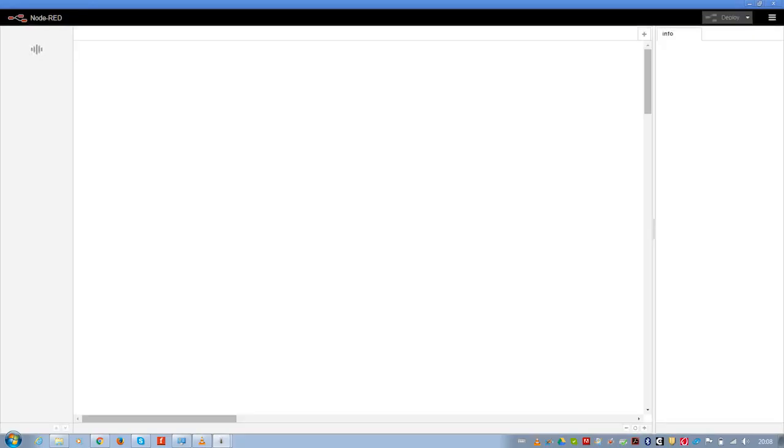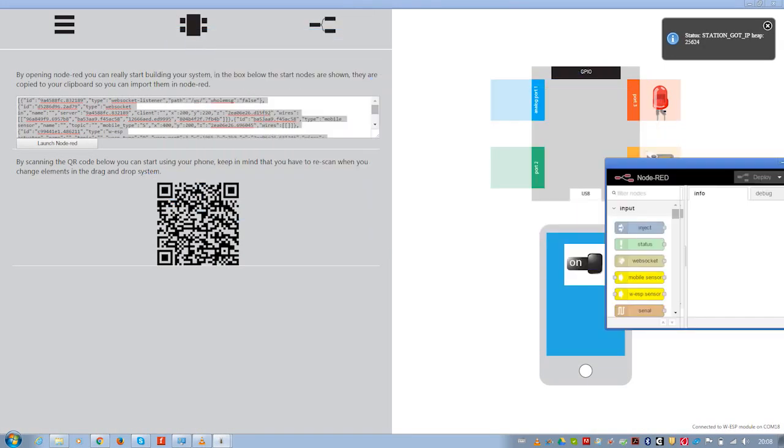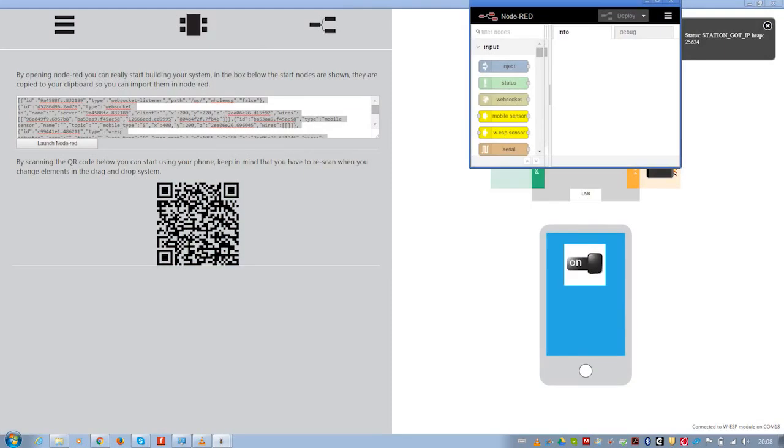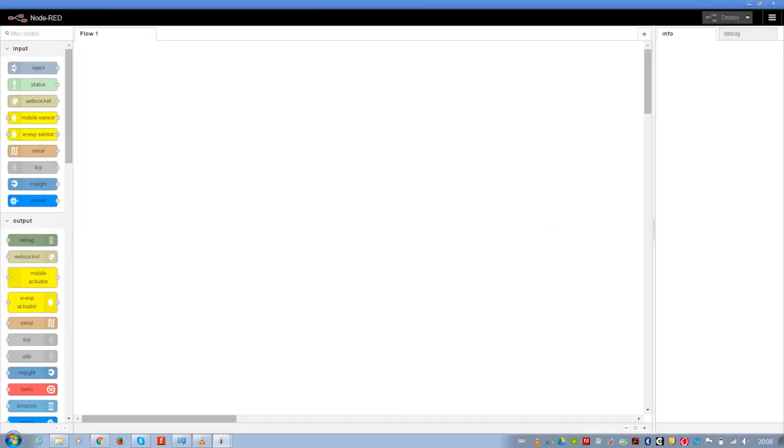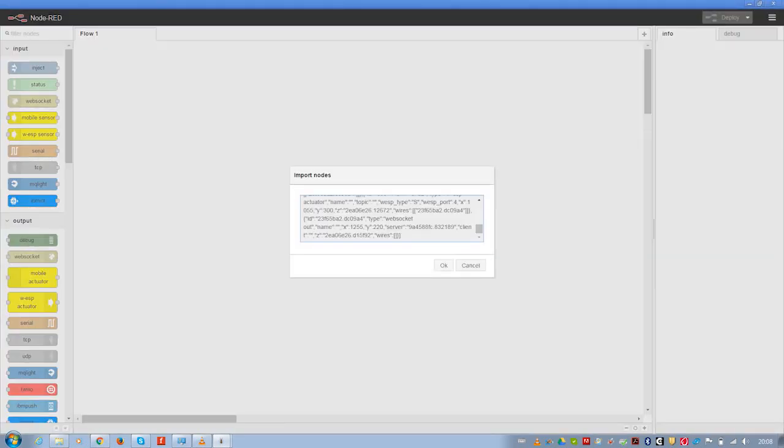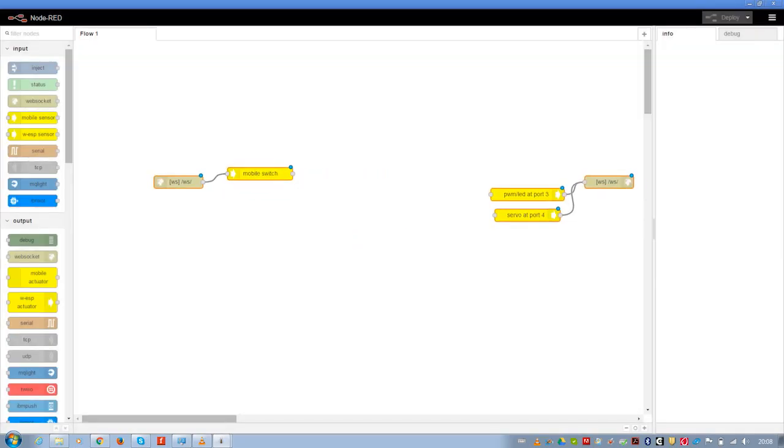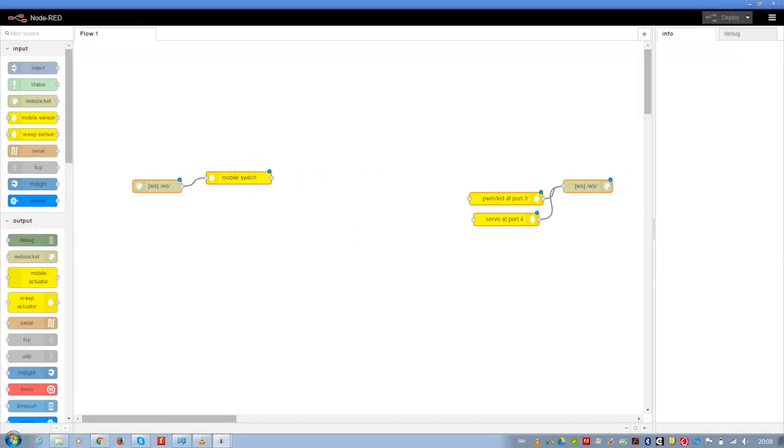And now it connects to the Node-RED server that I set up. It takes some time. The software automatically copied to the clipboard what I have to use as inputs and outputs. So let's paste that first.